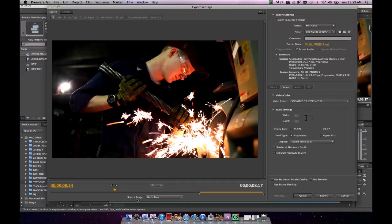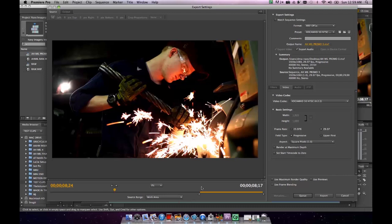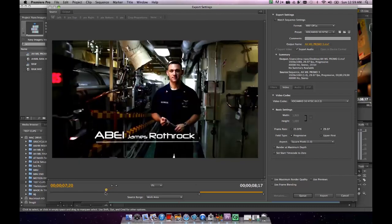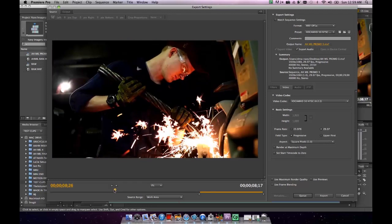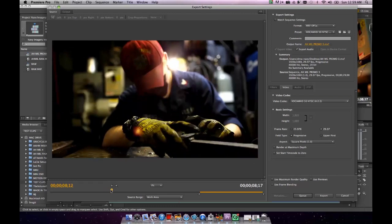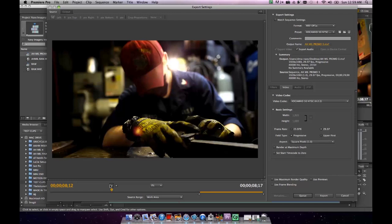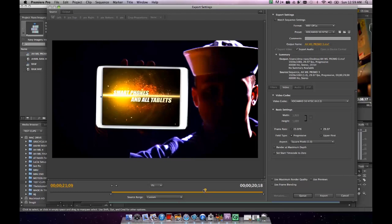You'll want to come down here to where it says Source Range, and you'll notice that it's showing Work Area, which actually is an in-and-out point that we've set in the actual sequence itself. You can override this by coming over here and you'll want to mark an in-point. As soon as you mark an in-point, this is going to change from Work Area to Custom. Then we'll come here and we'll find an out-point.